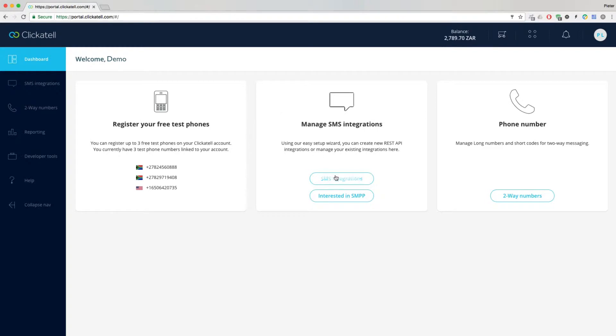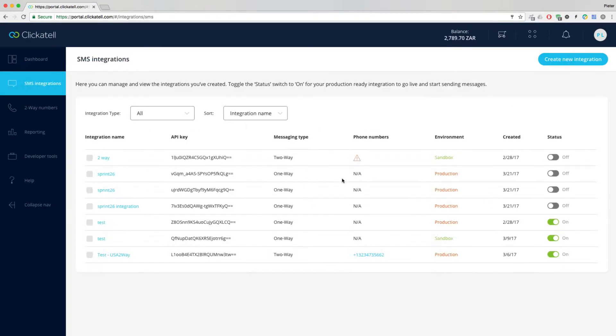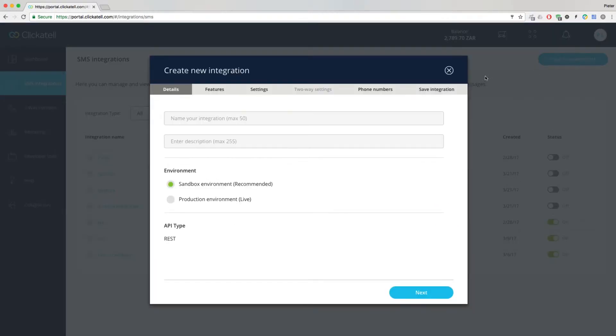From your dashboard, click on the SMS Integrations tab and open the new Integration Wizard. Enter a name for your integration and select the environment you'd like to start in.